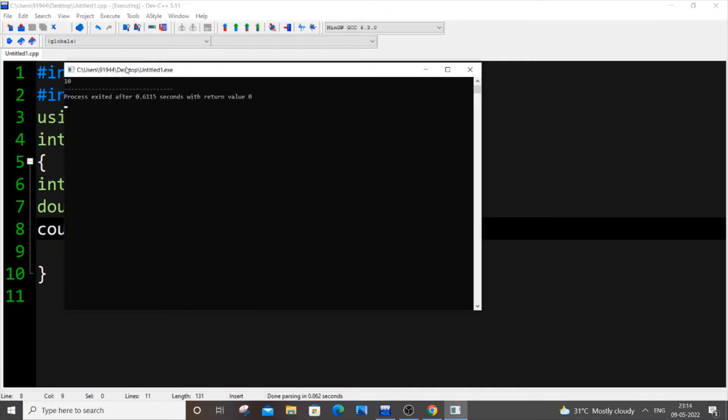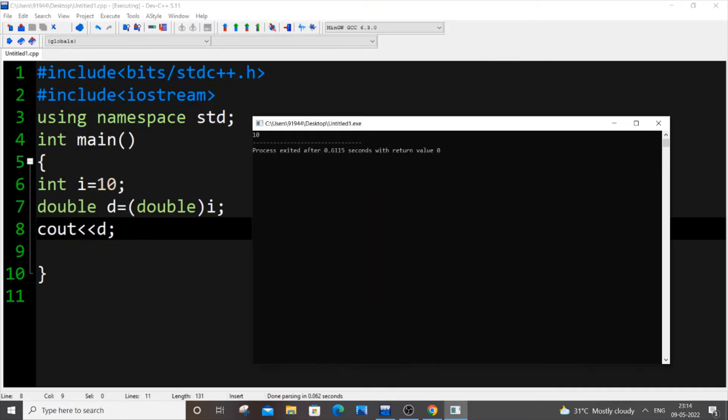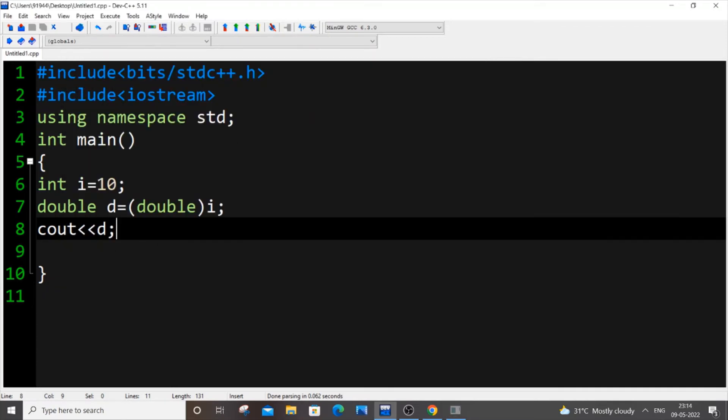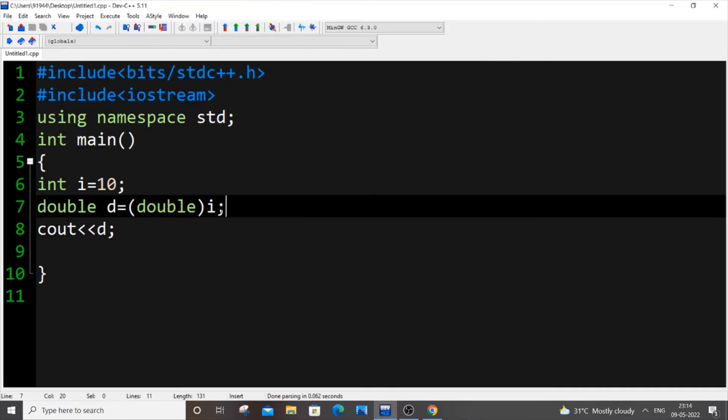So I'll be getting 10, but this 10 is of type double because I'm printing d. And I can also add some decimal numbers, like 0.26. Just save it now.